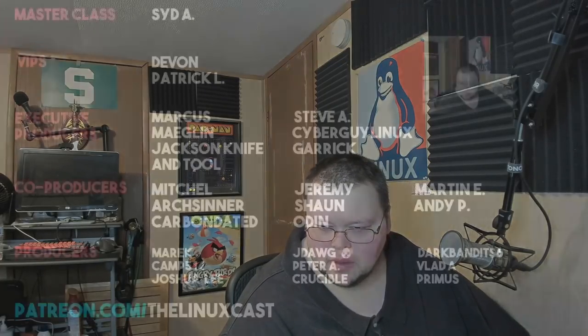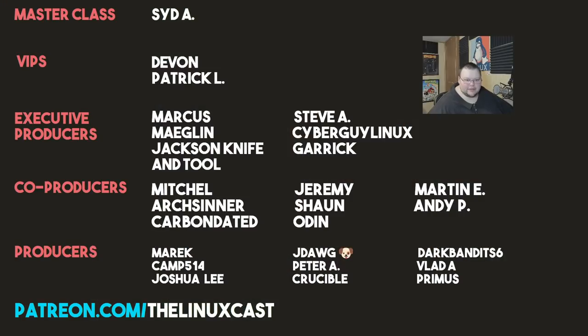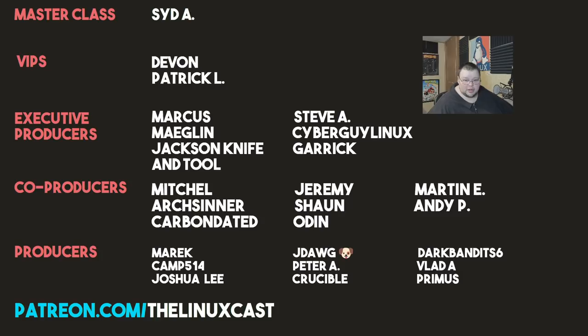You can follow me on Twitter at LinuxCast. You can support me on Patreon at patreon.com/LinuxCast. Before I go, I'd like to take a moment to thank my current patrons. Sid A, Devon, Patrick Al, Marcus, Meglin, Jackson, Apertool, Steve A, Seperge, Lennox, Garrick, Mitchell, ArtsCenter, Carpenter, Jeremy, Sean, Oden, Martin E, Andy, Merrick, Camp, Joshua Lee, JDog, Peter A, Crucible, Dark, Bandit 6, Latte, and Primus.